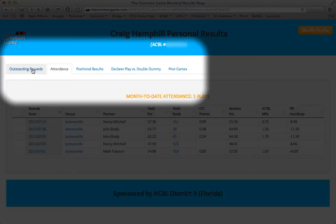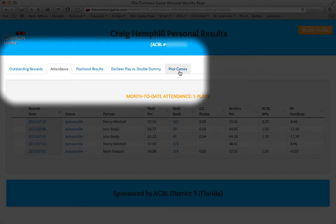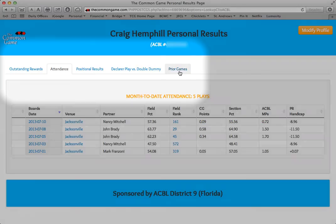Your outstanding rewards, if any. Your attendance. Your positional results. Declare play versus double dummy. And information about your prior games.